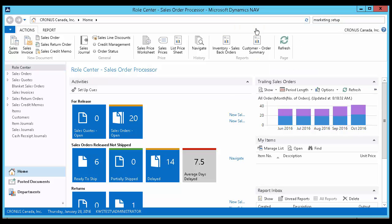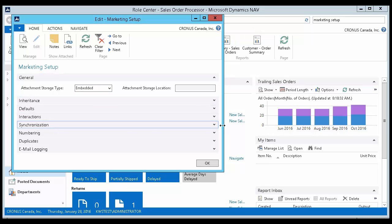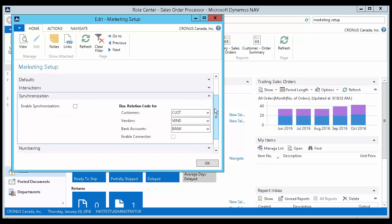Under the Synchronization tab, there is a checkbox to enable synchronization. Make sure that this is checked.